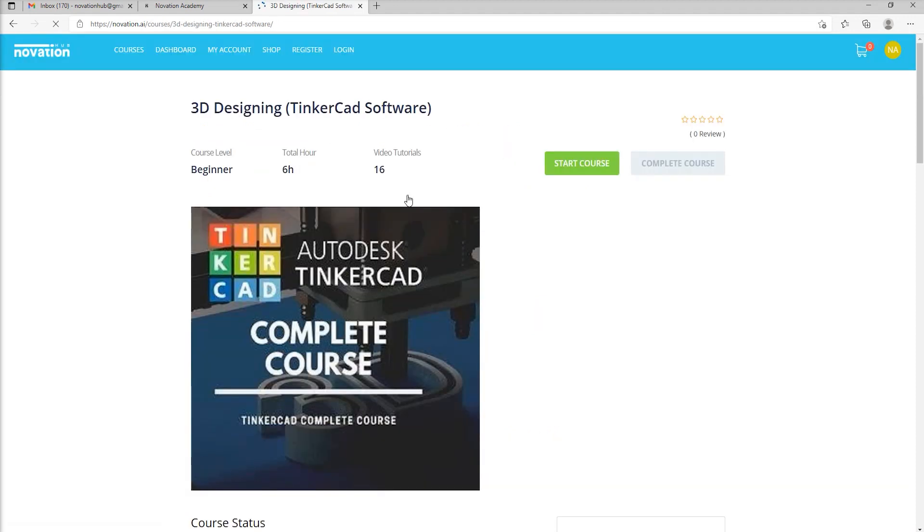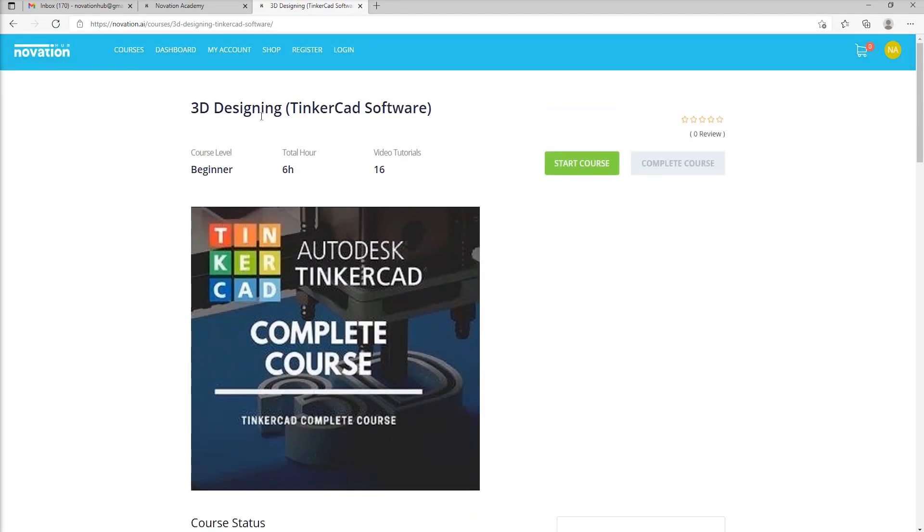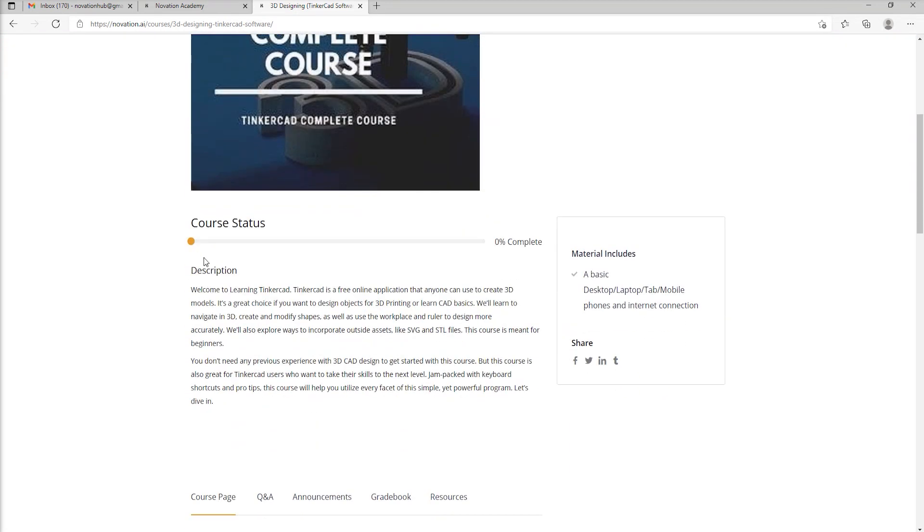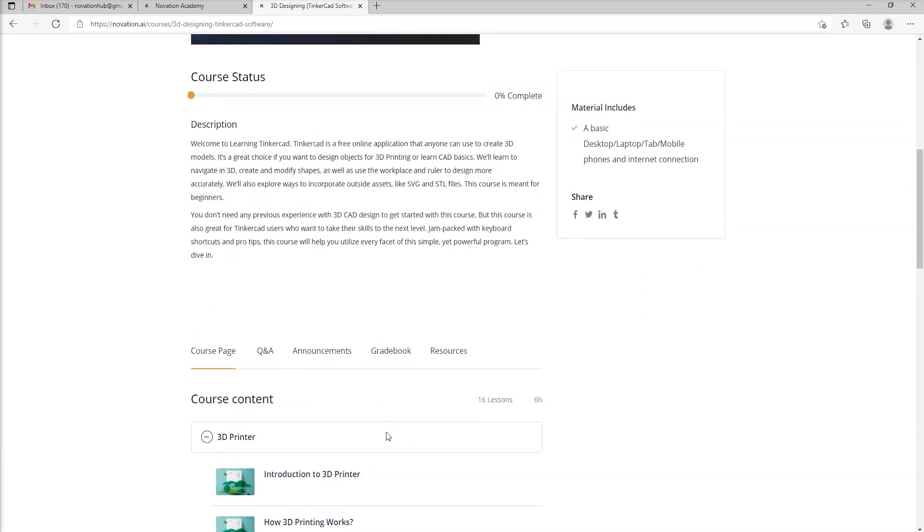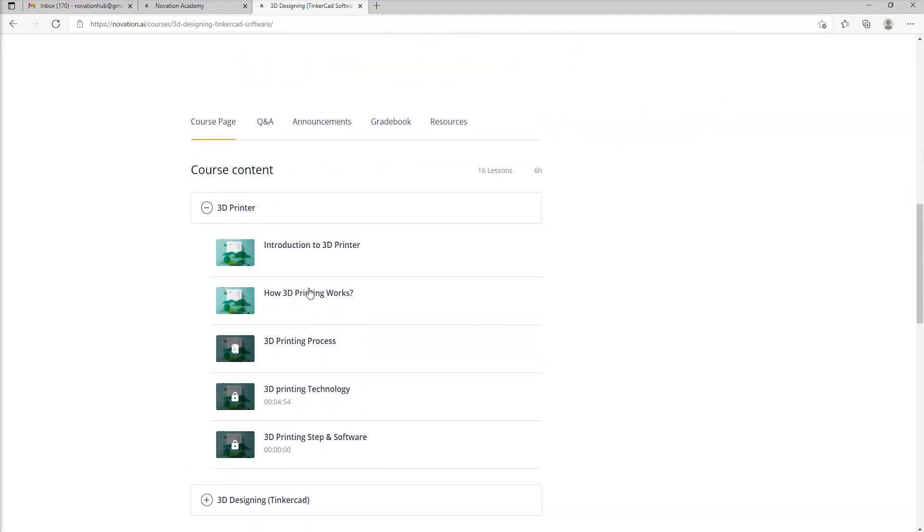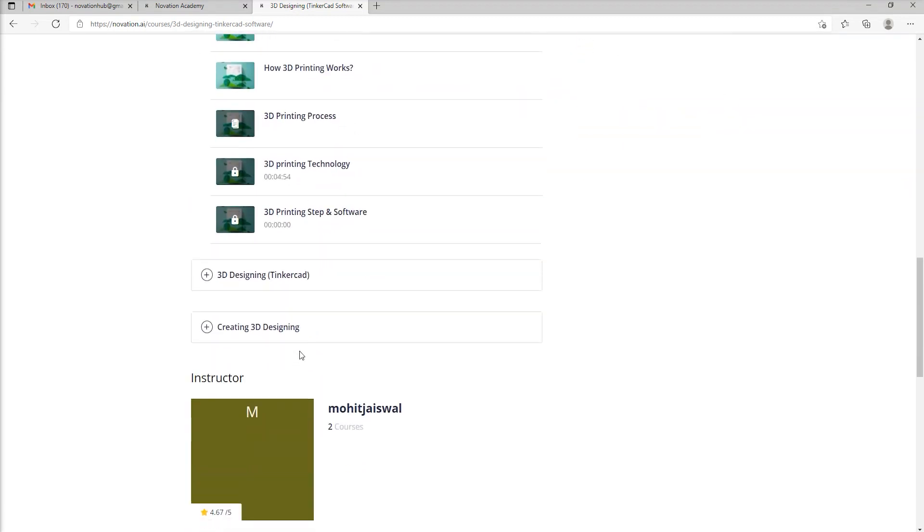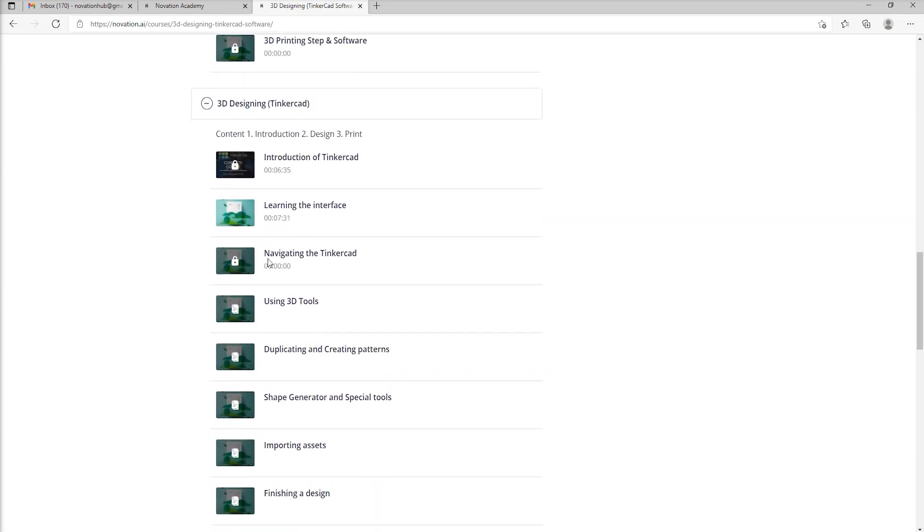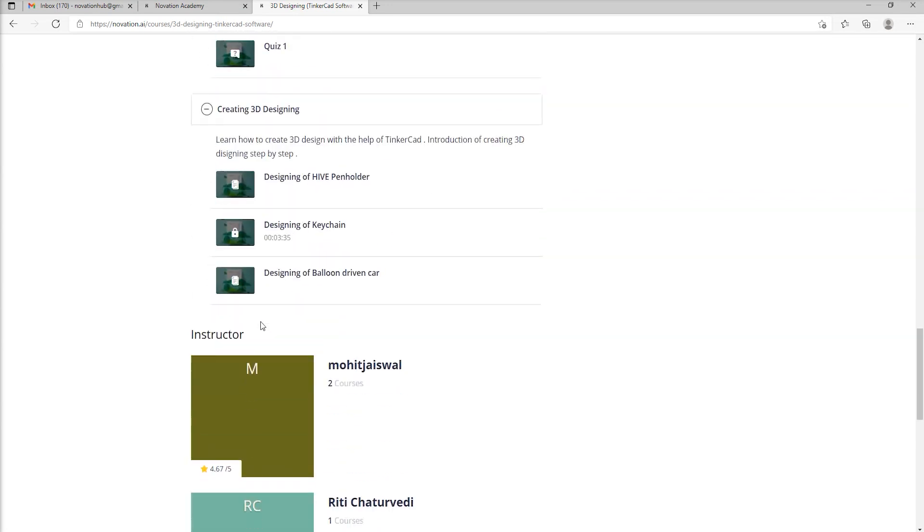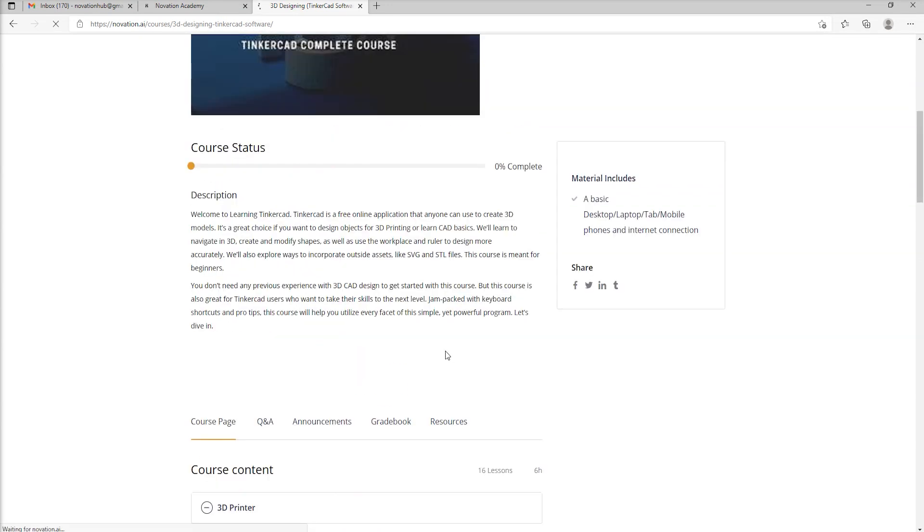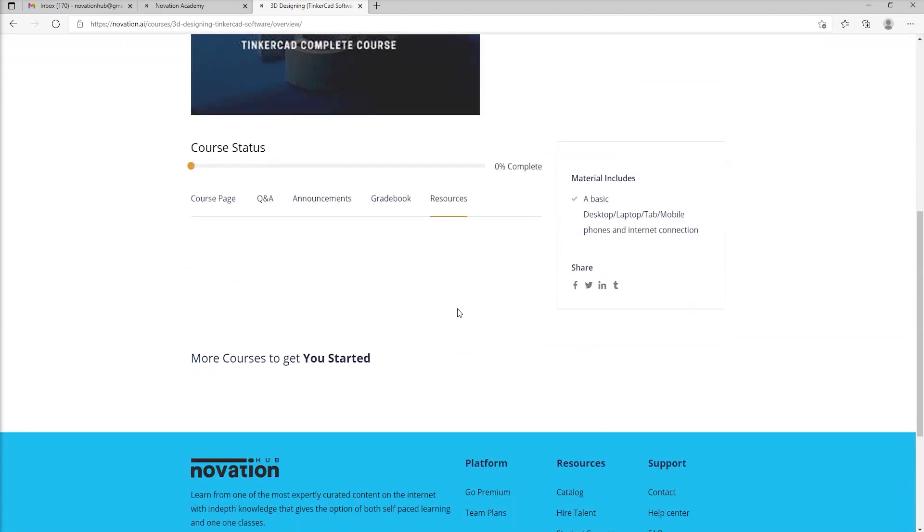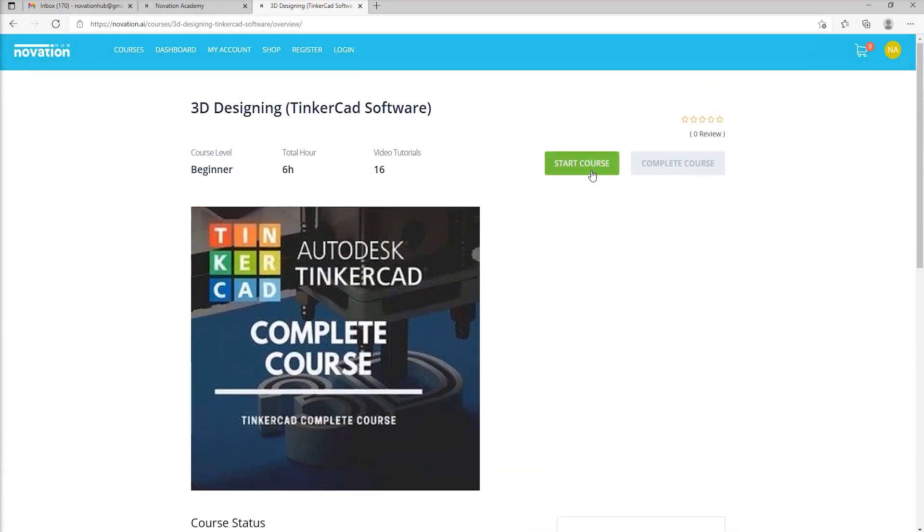You can click on any one course. For example, let's go to 3D designing course. We can read the details about the course: what level is it, how many hours it's going to take, the description of the course, and also browse through the course content. Each course comes with different modules. The different modules come with different chapters which you can browse through even without starting the course. If you feel interested in the course, you can click on a green button on top which says Start Course.